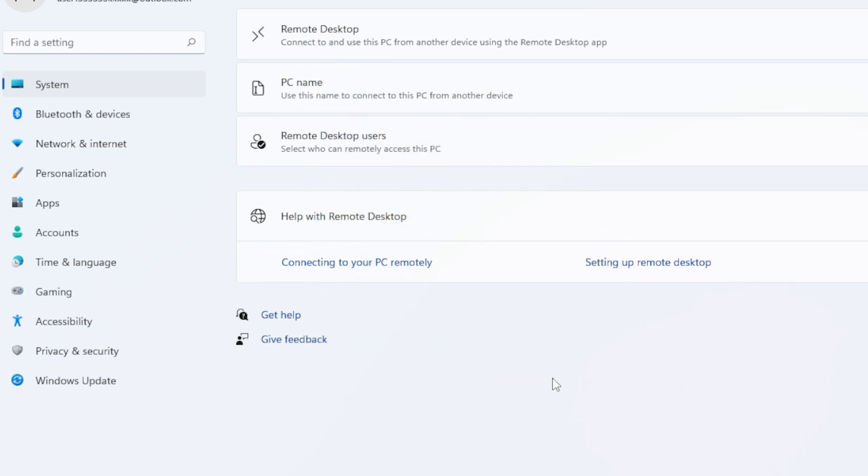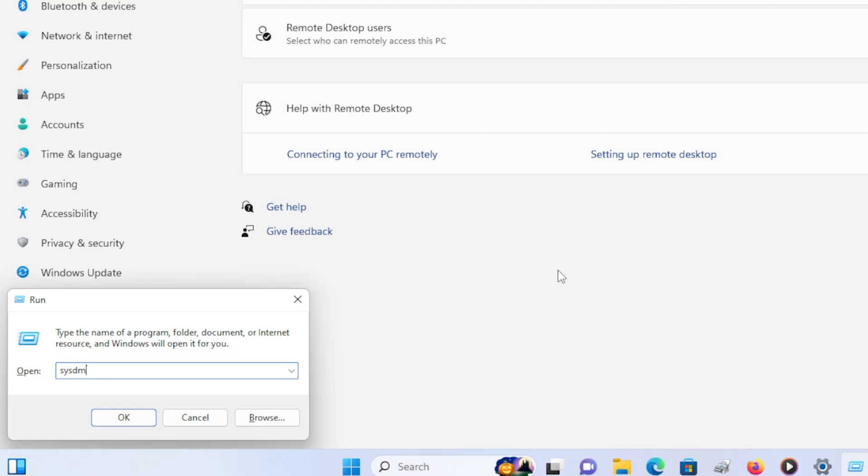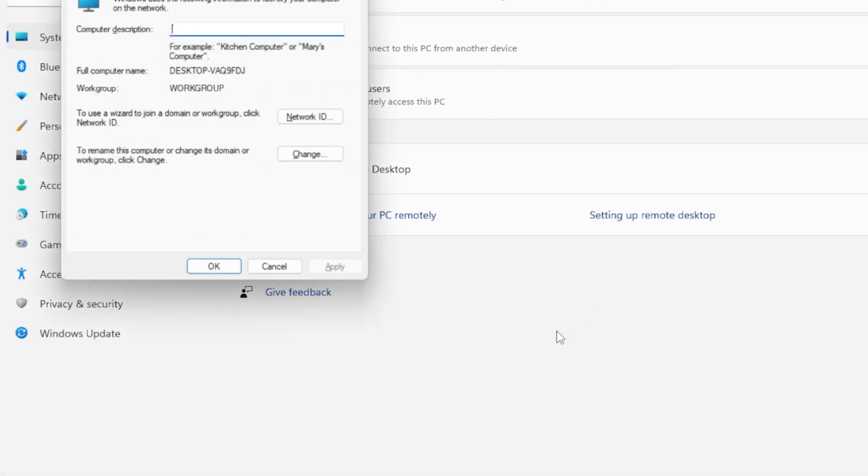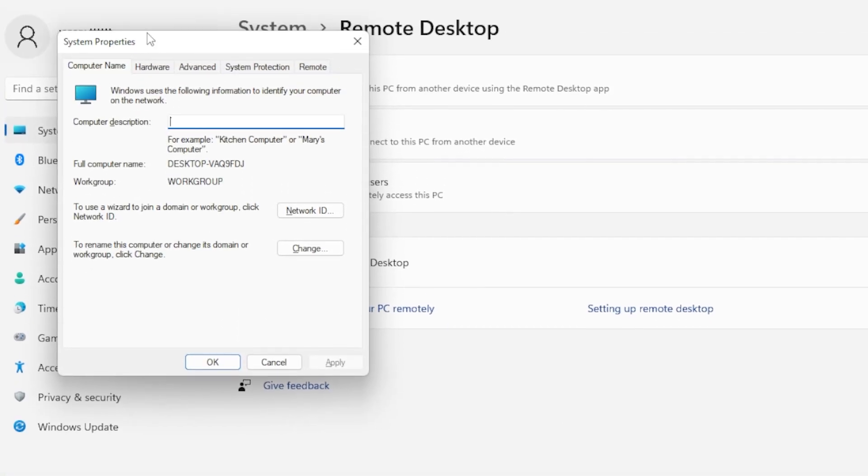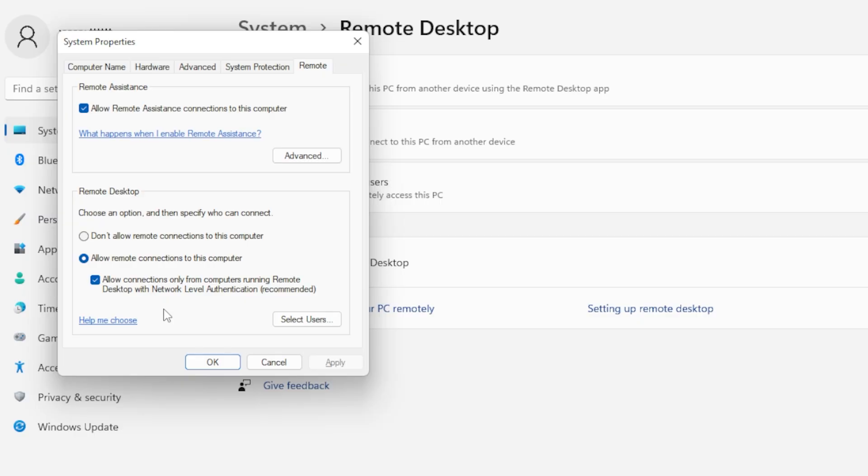Now let's fix the connection permissions. Press Windows + R, type sysdm.cpl, and hit Enter. In the System Properties window, go to the Remote tab. Under Remote Desktop, select the option that says Allow Remote Connections to this Computer. Also, uncheck the box that says Allow Connections Only from Computers Running Remote Desktop with Network Level Authentication. Click Apply, then OK.